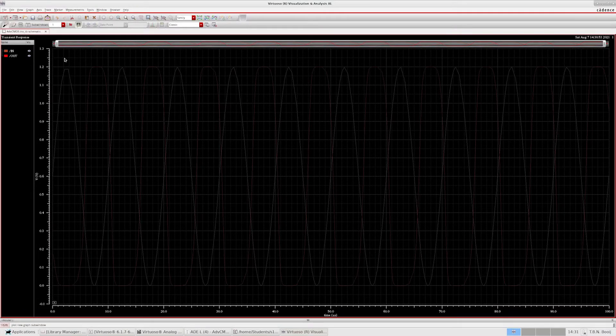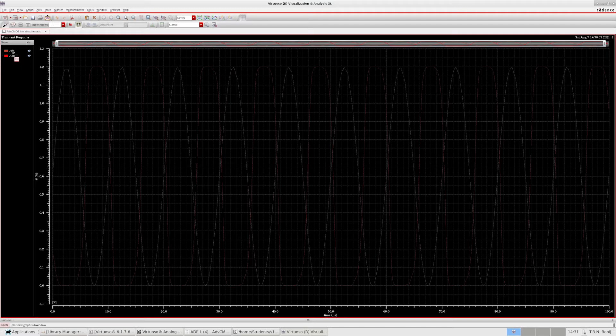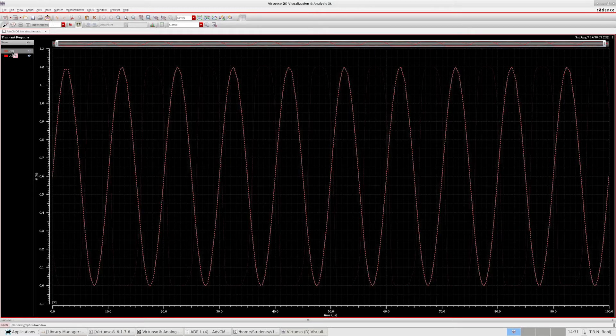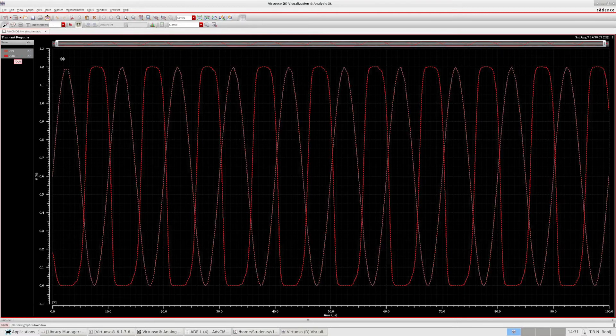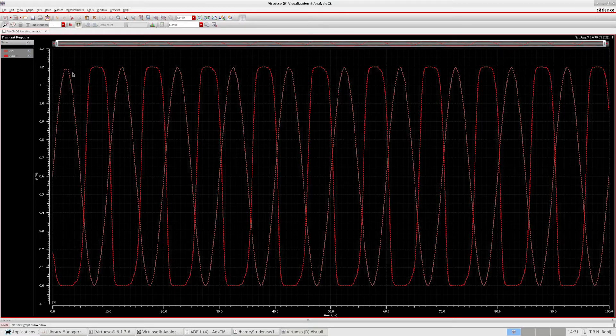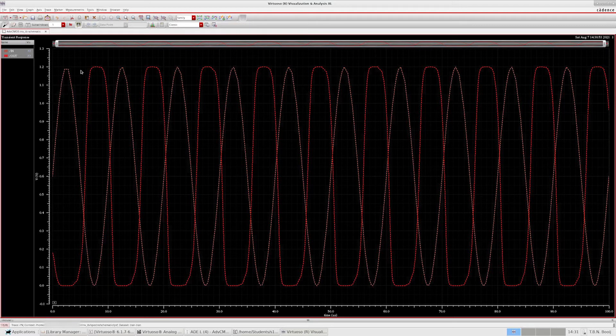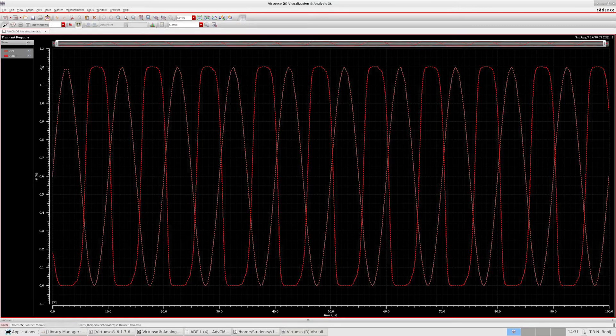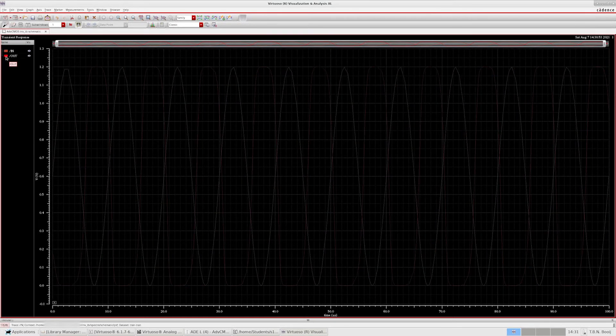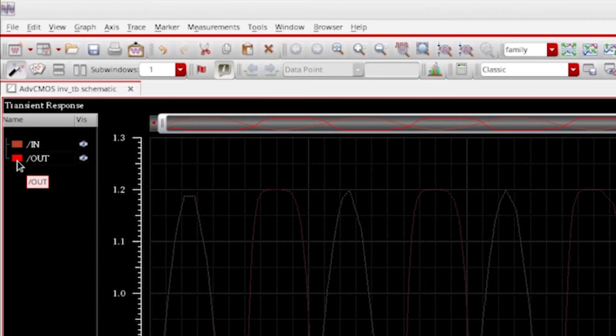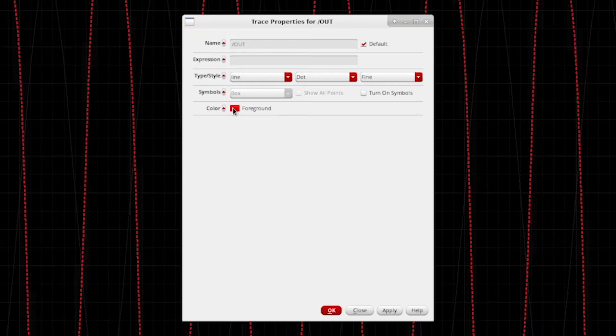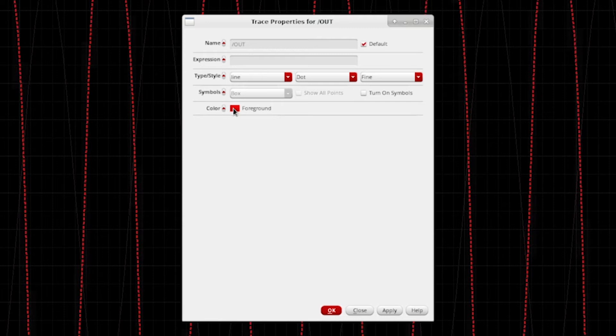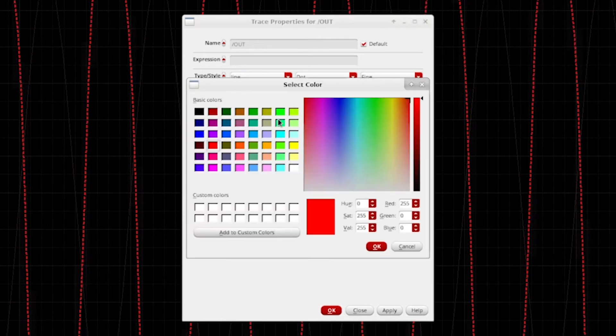And indeed, we get a plot window with two different signals: the input signal, which is this one, and the output signal, this one. Because Cadence assigns similar colors to both signals, it's a bit hard to distinguish between the two. So let's assign one a different color. Double click on the red box next to out and then choose a different color over here. Let's go for green.